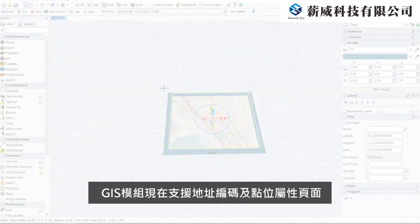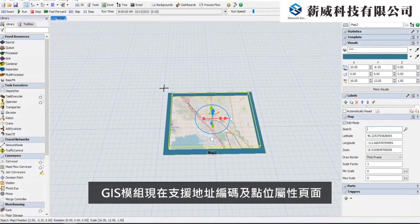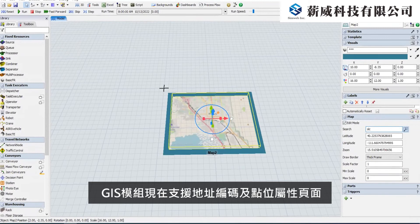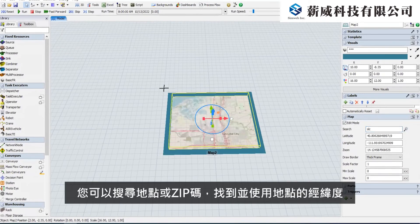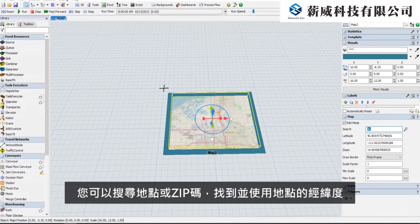The GIS module now supports geocoding queries in map and point property panels, so you can search for a location or enter a zip code to get and use its latitude and longitude.